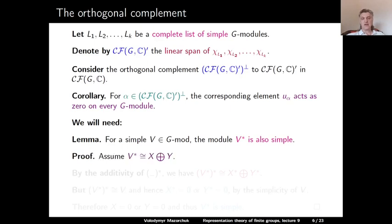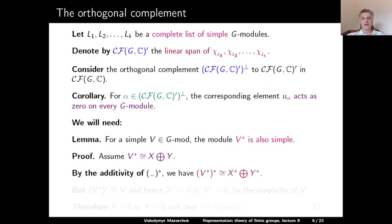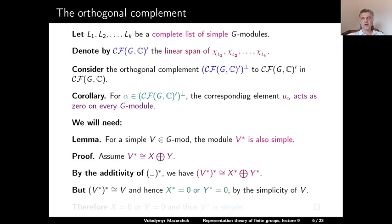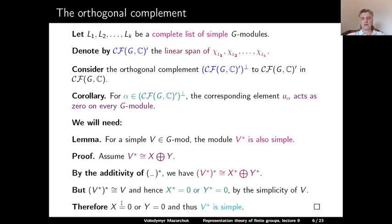Proof of the lemma. Assume we can decompose V-dual as a direct sum of two modules X and Y. By taking the dual again, the double dual decomposes as a direct sum of X-dual and Y-dual, since taking dual is additive. But the double dual of V is canonically isomorphic to V (as V is finite-dimensional), and this isomorphism is compatible with the G-module structure. Since V was simple, either X-dual or Y-dual must be 0, and therefore either X or Y is 0. This proves V-dual is a simple G-module.